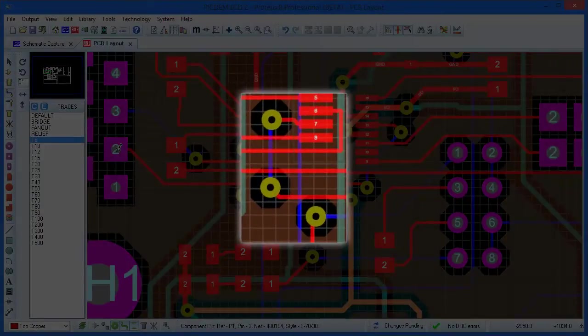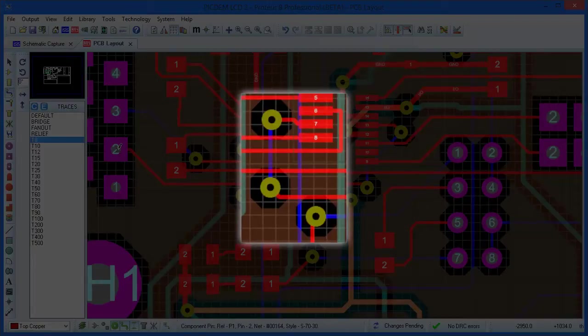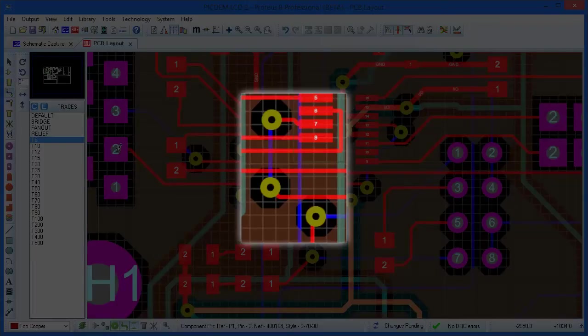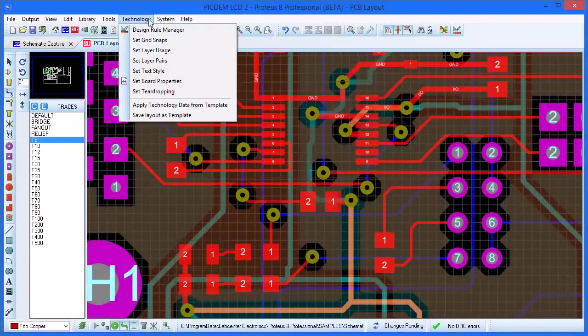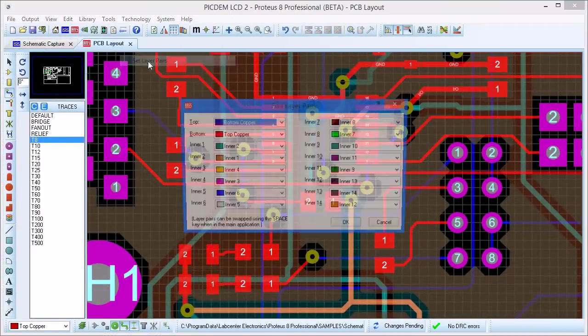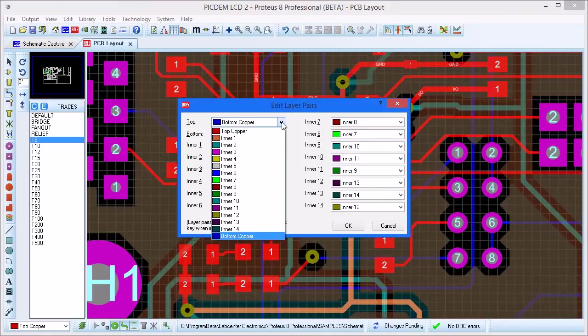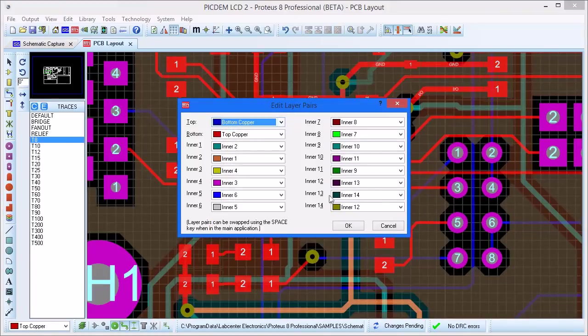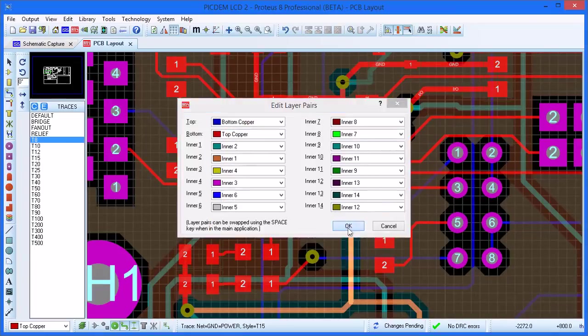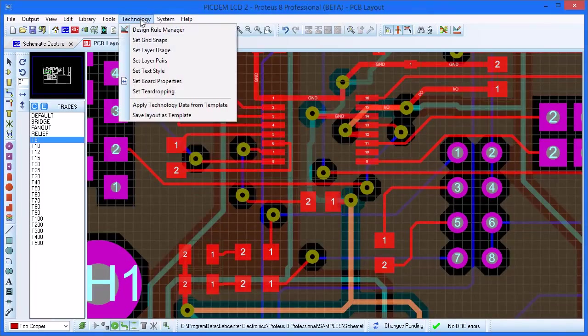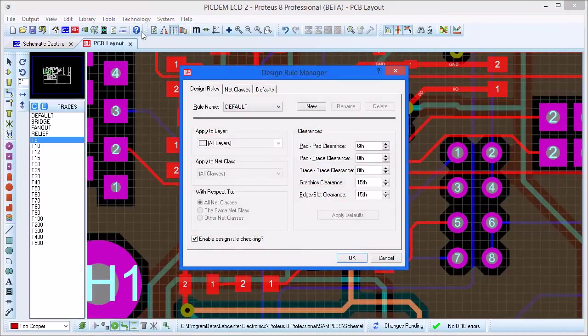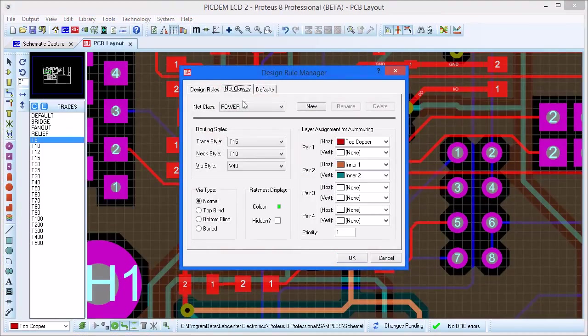You may also have noticed that each time we placed a via, the power plane which is on an internal layer automatically gave us space for the via that we are placing. Layer pairs are selected by the layers paired dialog in the technology menu, and the wire style used when routing is defined in the design rules manager.